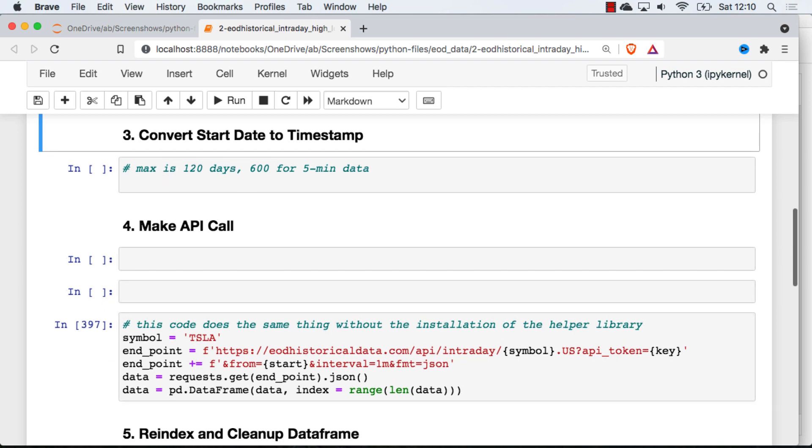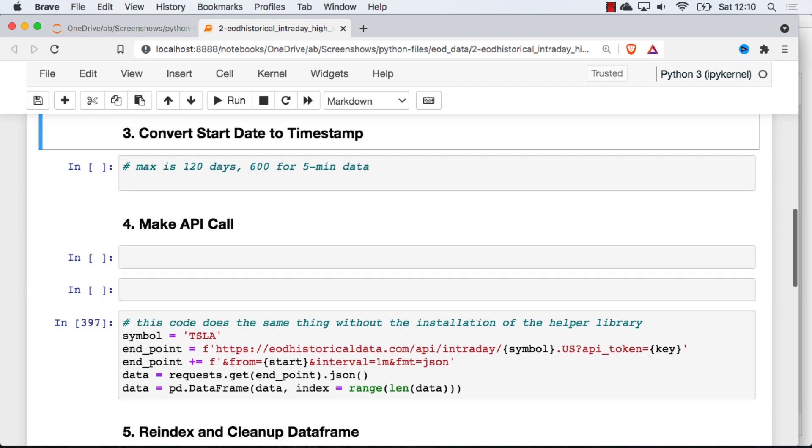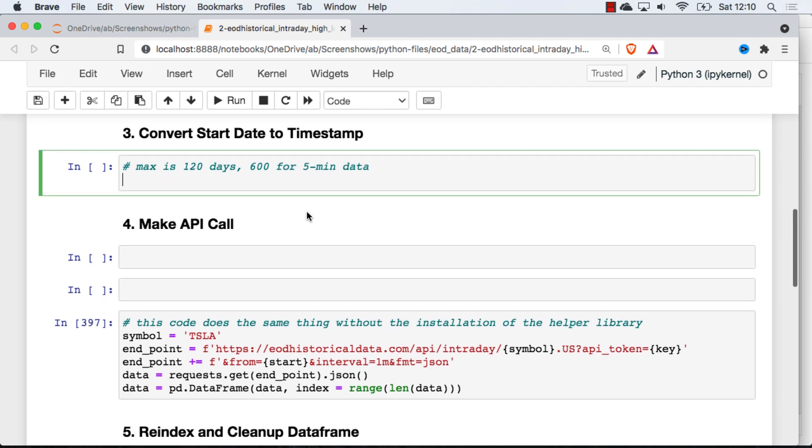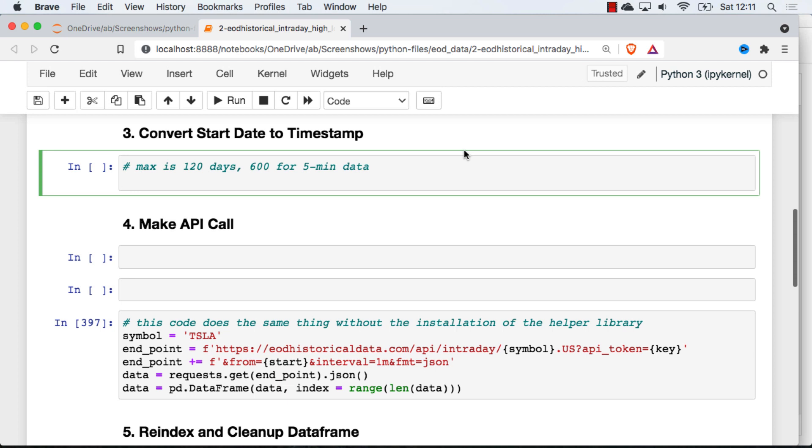Next up I am going to get our start day, and I'm just going to go back about 10 days or so. The limit is 120 days for minute-by-minute data and 600 days for 5-minute interval data. The data is indexed to the Unix timestamp, which just records as an integer the number of seconds that has elapsed since January 1st, 1970. And I don't think in that way. The first thing I'm going to have to do is take whatever day I want to start with and convert that into a Unix timestamp.